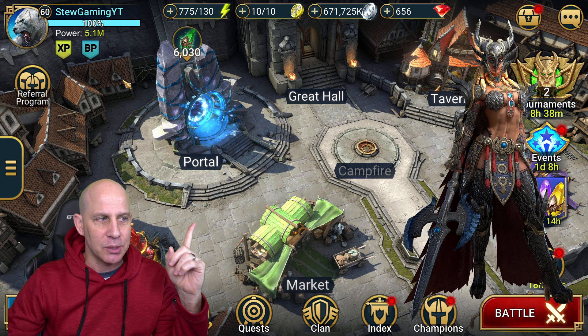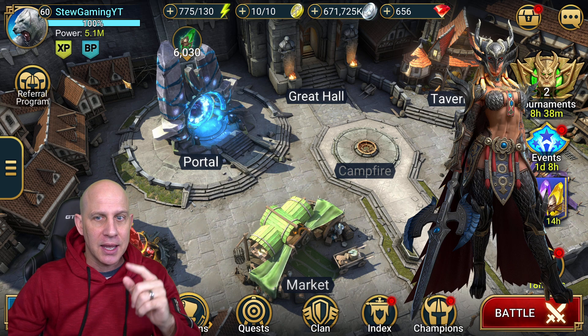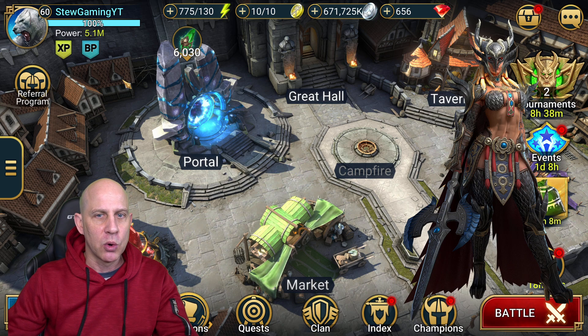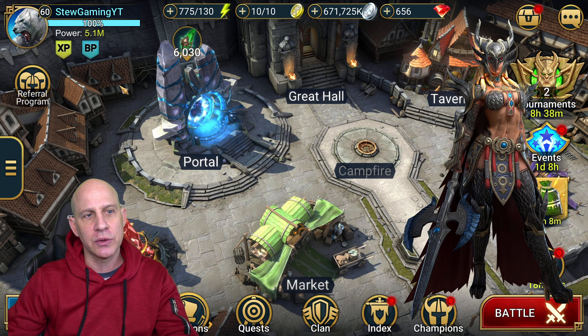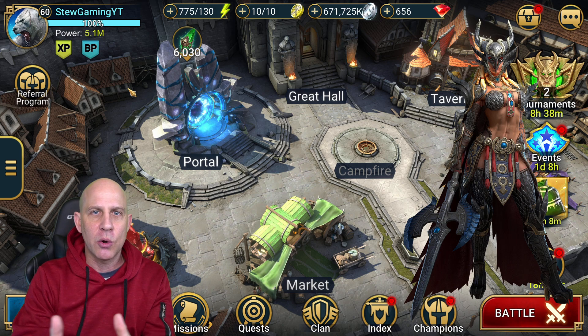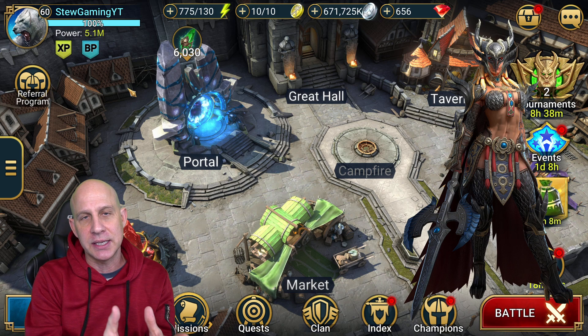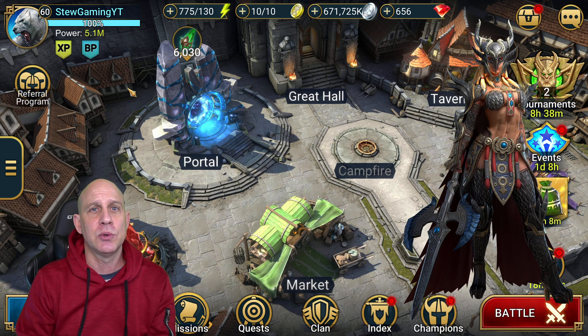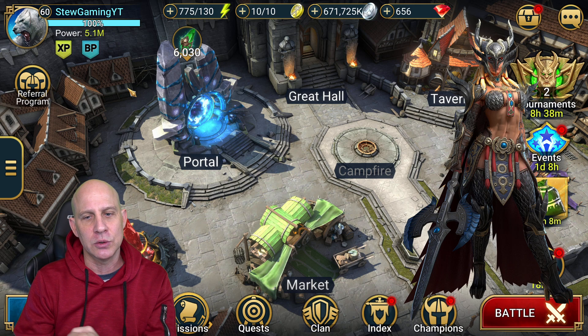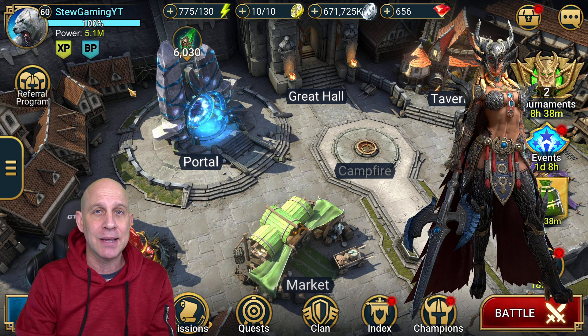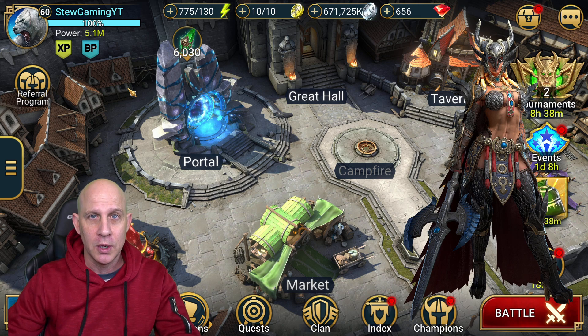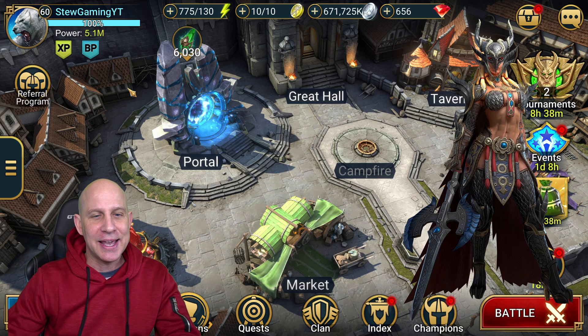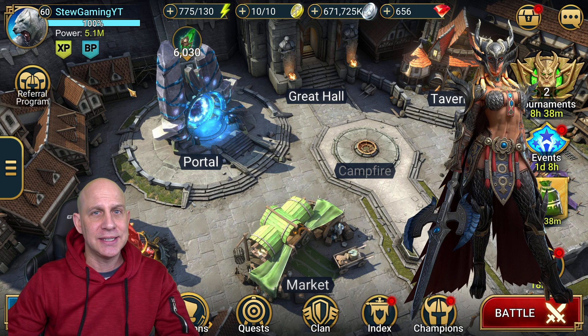What do we have? We have a new Legendary Barbarian that they're going to be giving us at a 180-day login reward. So we're going to have additional 30-day login rewards.